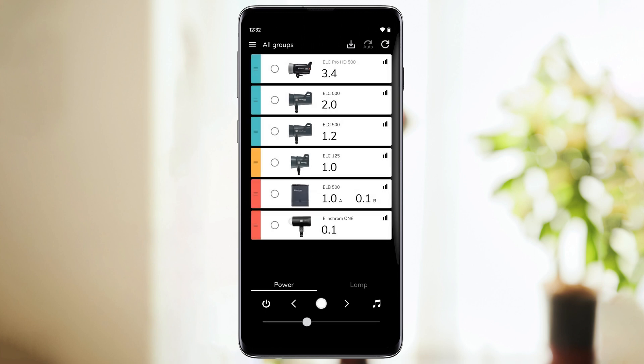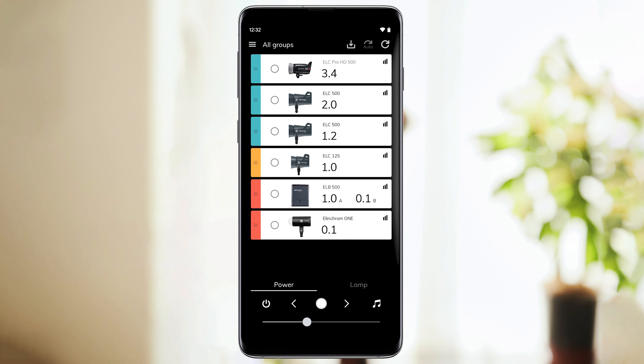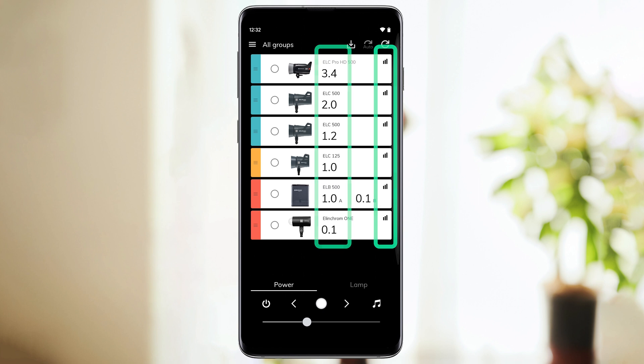Let's go back to our main screen. In this screen, each unit's group can be identified by its color. You can also check each unit's power and connectivity quality. At the bottom of the screen, you have the main controls.